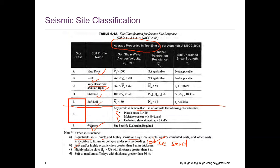Class F also includes peat or thick organic clay greater than 3 meters, high plasticity clay more than 8 meters thick, and soft or medium stiff clay with thickness greater than 30 meters. So if the clay meets the characteristics for class E but is more than 30 meters thick, it needs to be classified as class F.